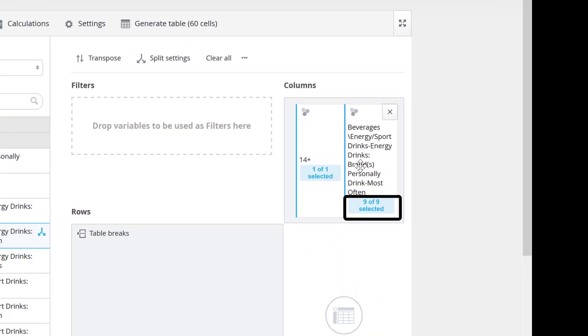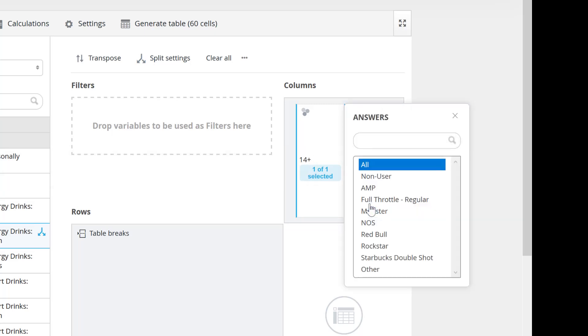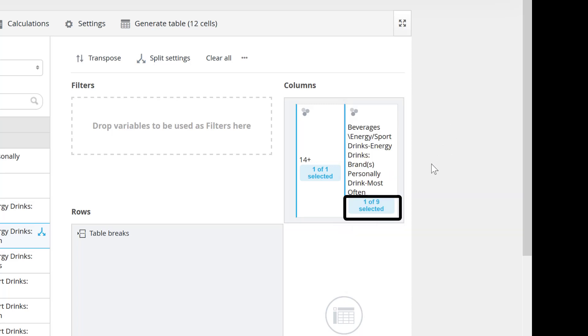In this case, it says 9 of 9 selected in blue highlighting. Clicking opens a list of brands available for this topic. Then select Red Bull from that list. You'll note it now says 1 of 9 selected.